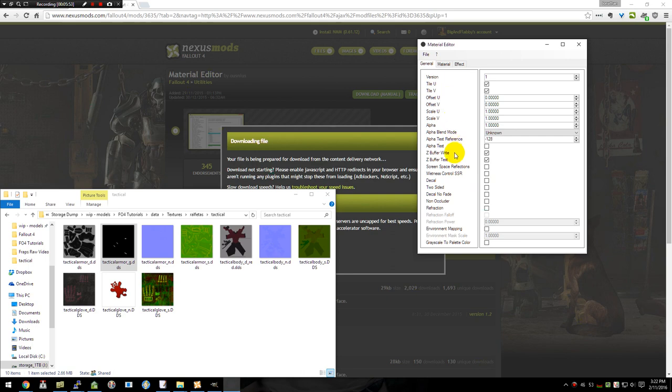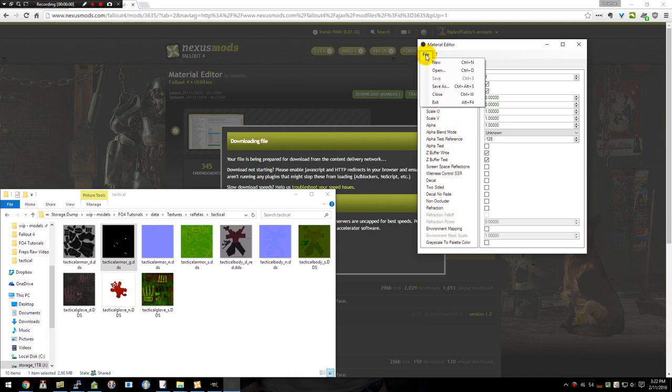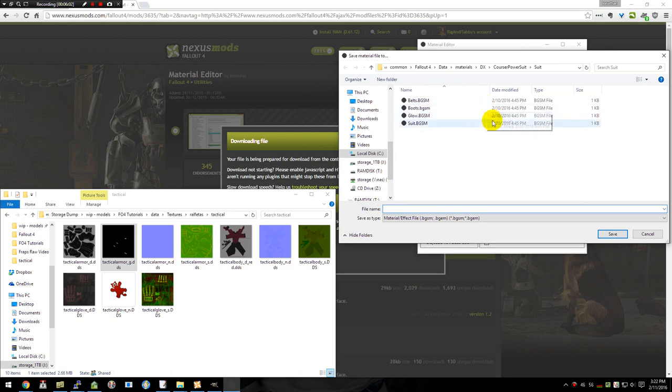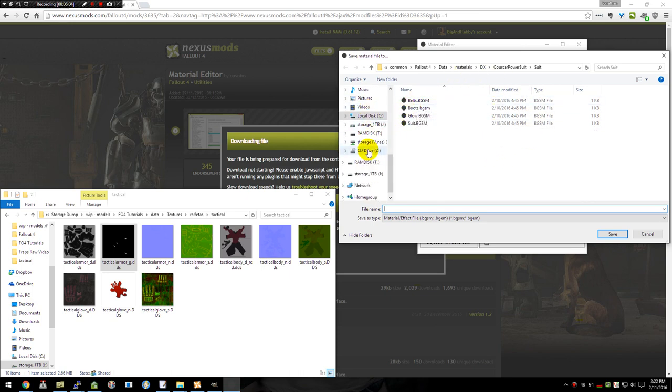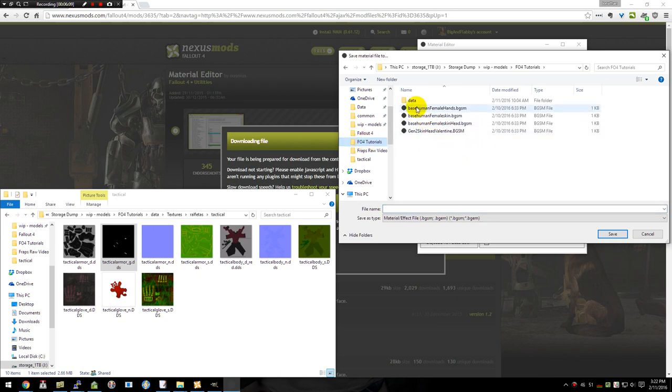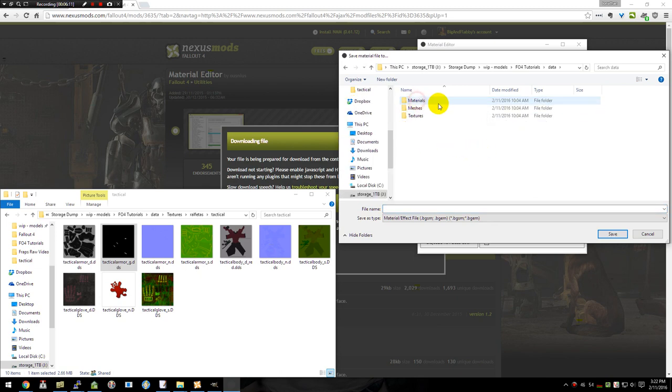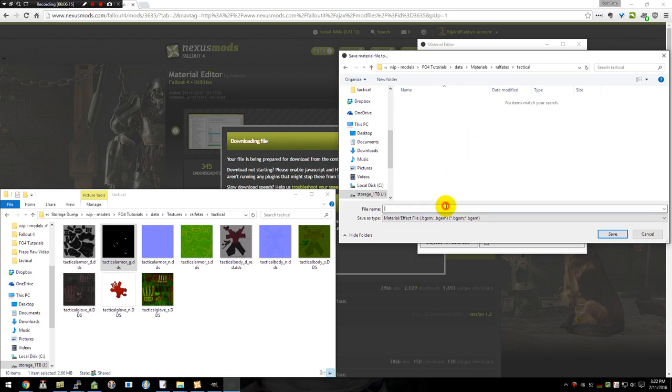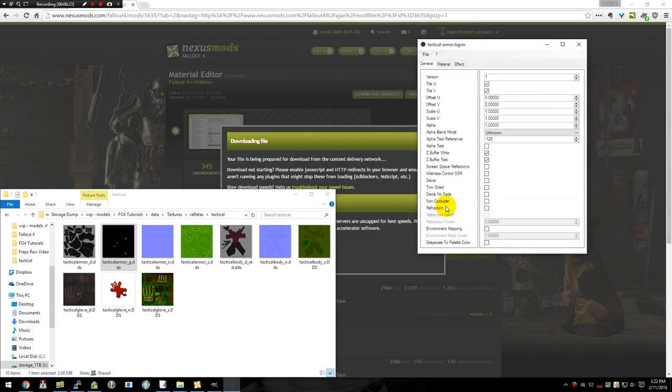If you have an alpha, you'll go ahead and change the alpha test and check that. This particular file does not, so I'm not going to be messing with that. From there we do File, Save As. And that is not where I want it to go. So I'm going to go back to my Tutorials folder. And in here I have a data and my materials. And I've already created the folders where it's going to end up going. For this one, I'm going to call it Tactical. This was the Armor. And save that.